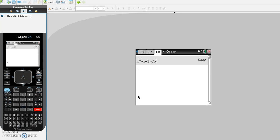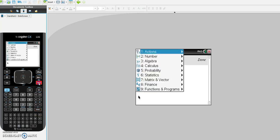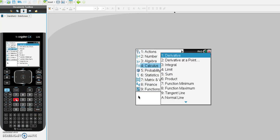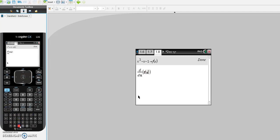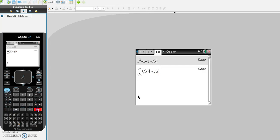Now secondly, we're going to find the derivative and store that as g of x. I go to menu, number 4 calculus, then number 1 derivative, and I'll get this template. I put x in the denominator first, then go inside the bracket and put in f of x, since that's already been defined — so I simply type f bracket x. I go to the end of the expression, hit ctrl and var, then put in g bracket x, hit enter, and that's done.